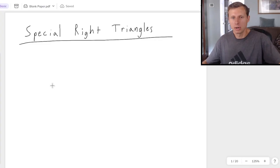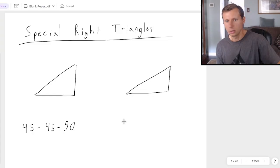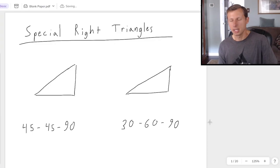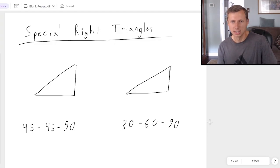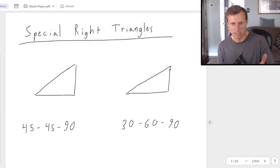I'm specifically talking about these right triangles — the 45-45-90, and the 30-60-90. The reason why these are special right triangles is because, without needing a calculator, or sine, cosine, or tangent, we can find the side lengths of these two right triangles, given that we just have one of the legs or the hypotenuse.